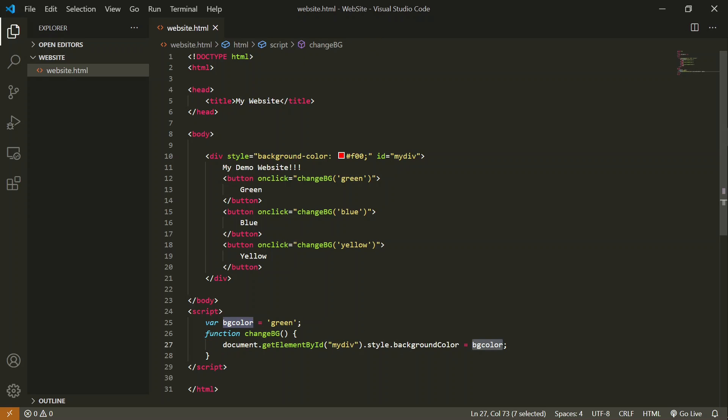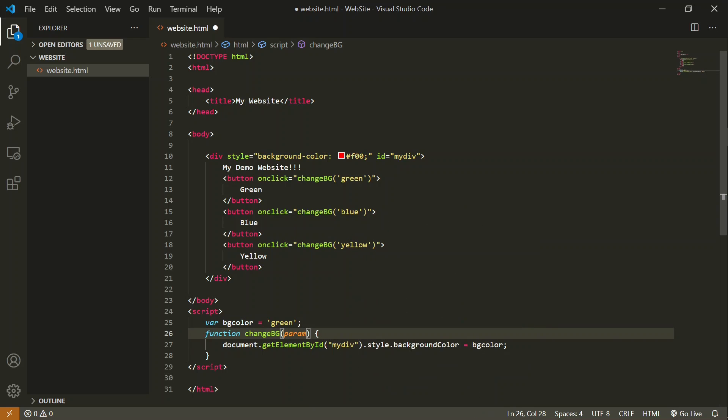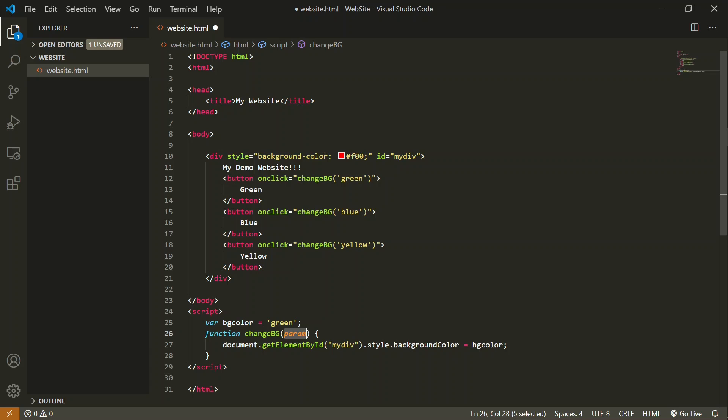Now we have passed the color to this function. We have to take that color and put it inside this. Inside these round brackets, we have to take that variable, and that variable we will update inside this function. You can give whatever name of this parameter you want. I can write over here 'color'.